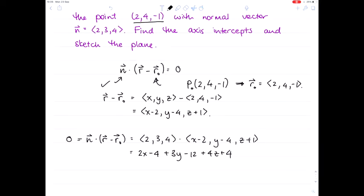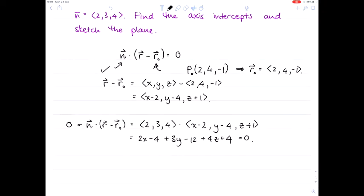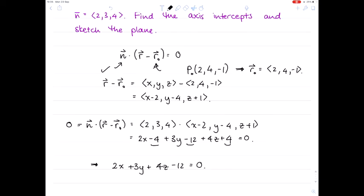We know the whole thing equals zero, so combining the constants gives us 2x + 3y + 4z − 12 = 0. This is the equation of the plane.